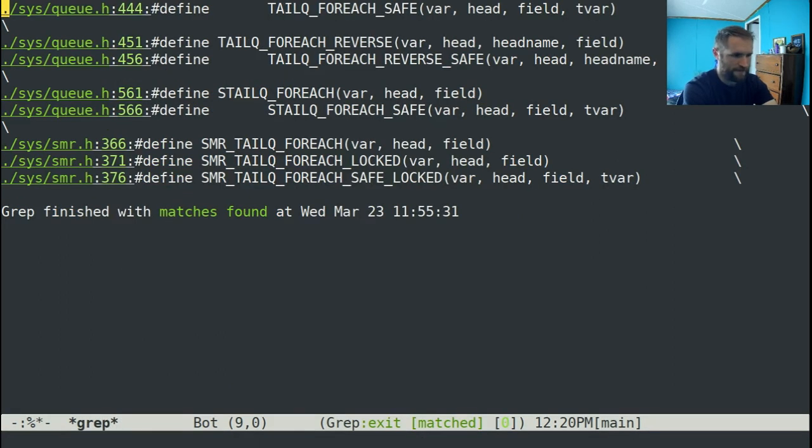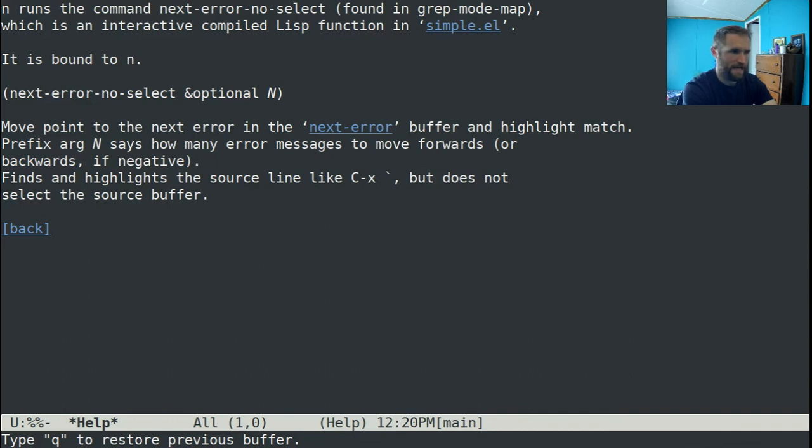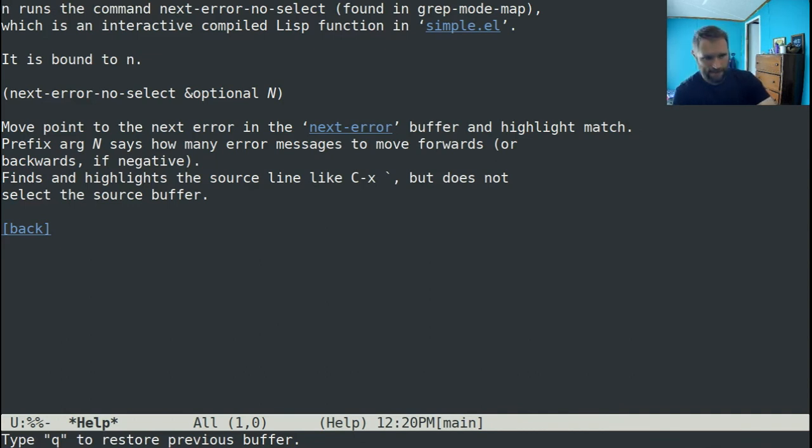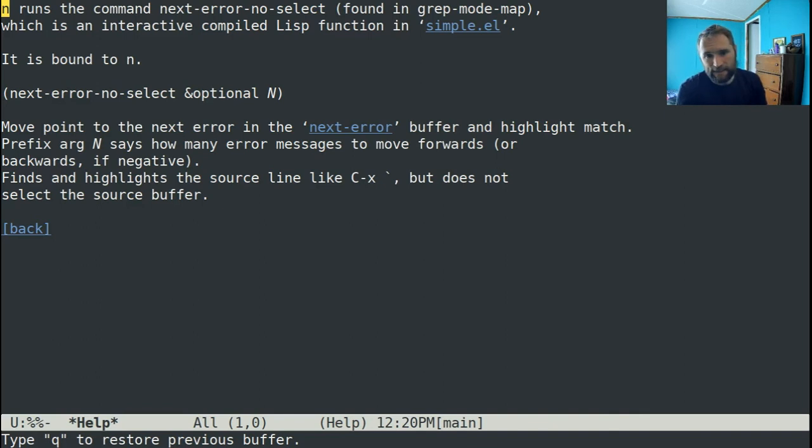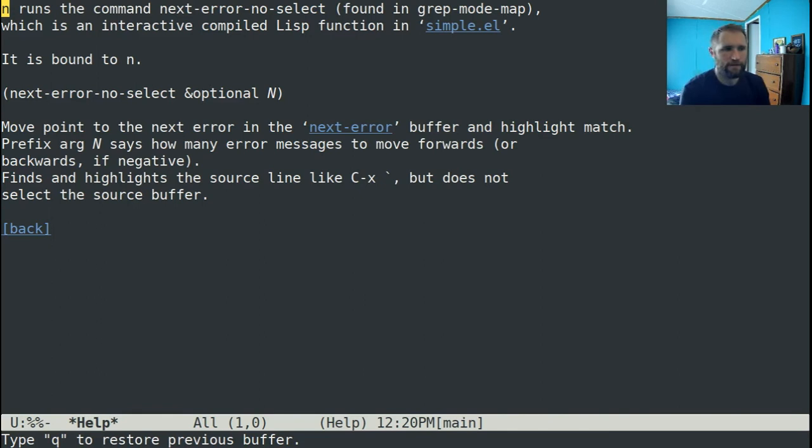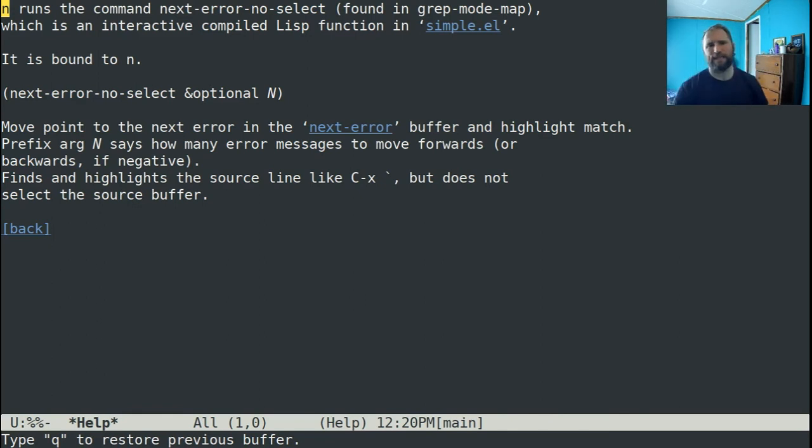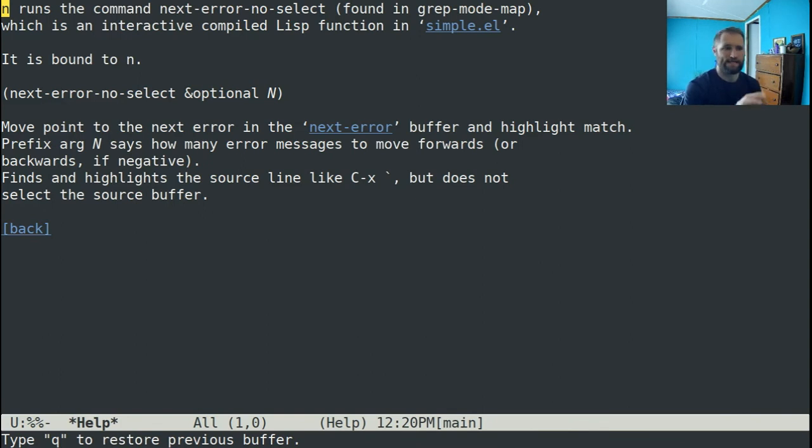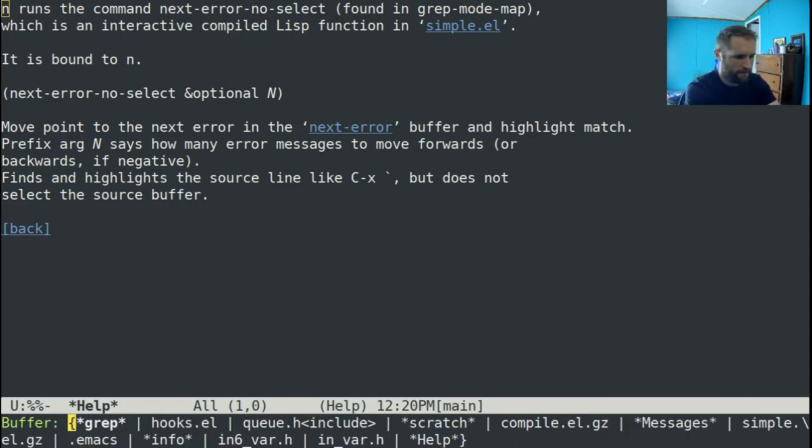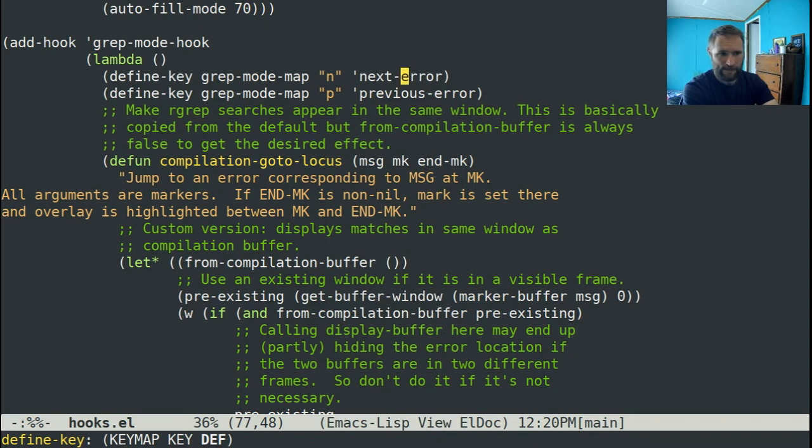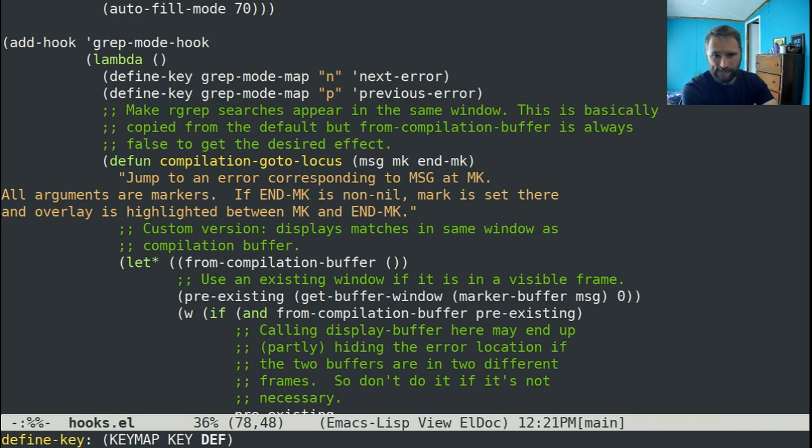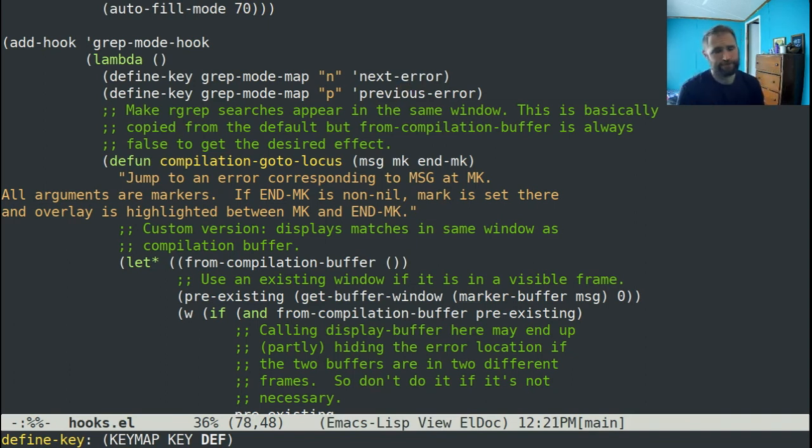And that gives me the default behavior that I want. But you'll also note, if we go back to grep and type control hk in, in runs the command next error no select. And so essentially sometimes I'll hit in and P in the compilation buffer to go to the next or the previous error. And that will still split things. So if I have this bound to next error instead of next error no select or previous error no select, everything works fine or works how I want it to.